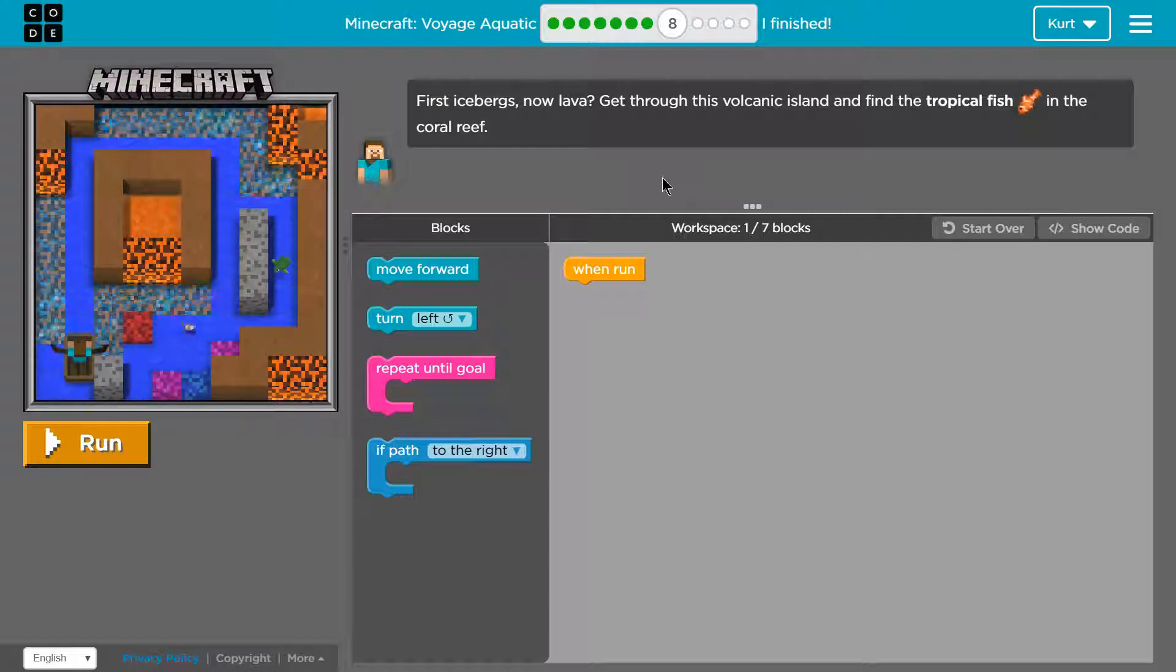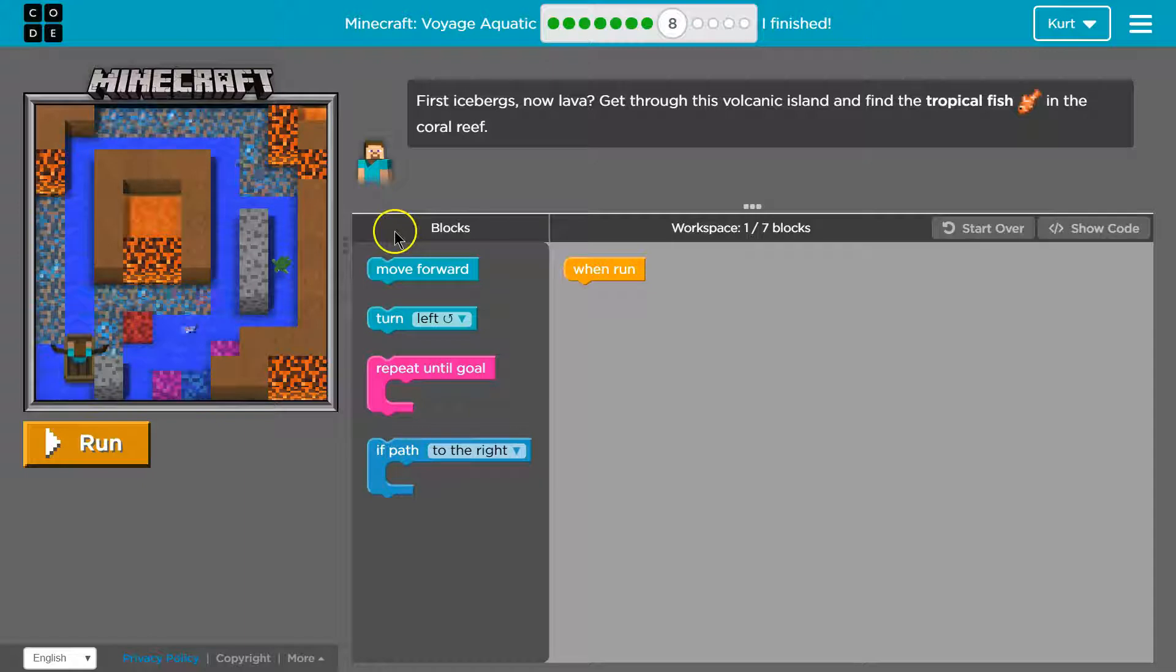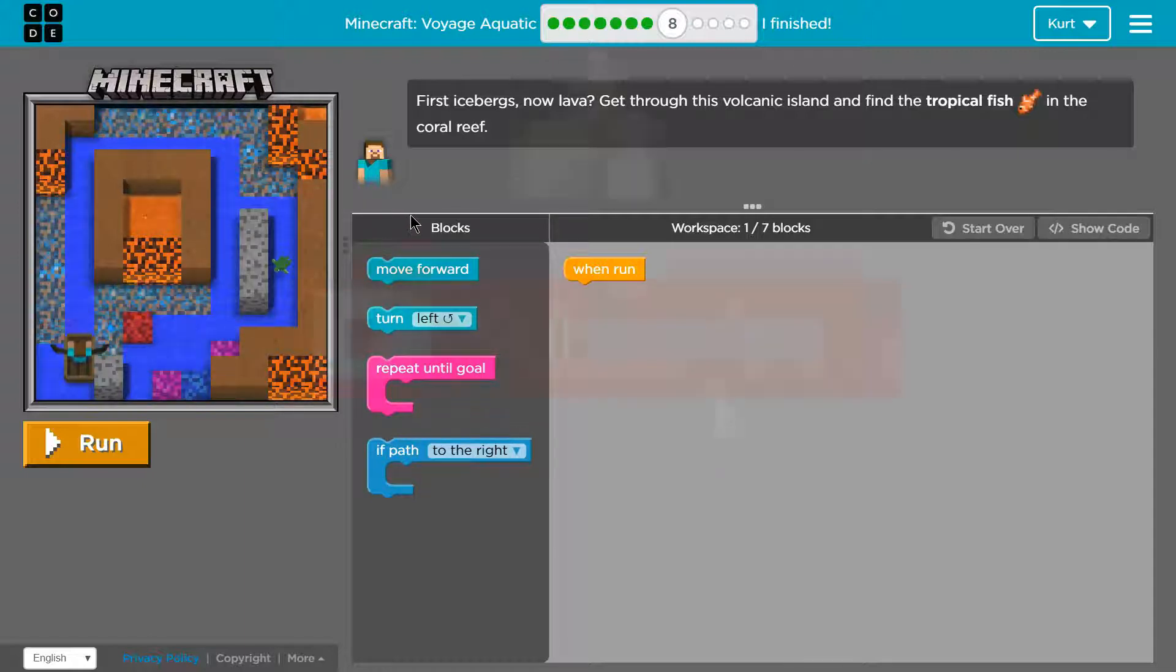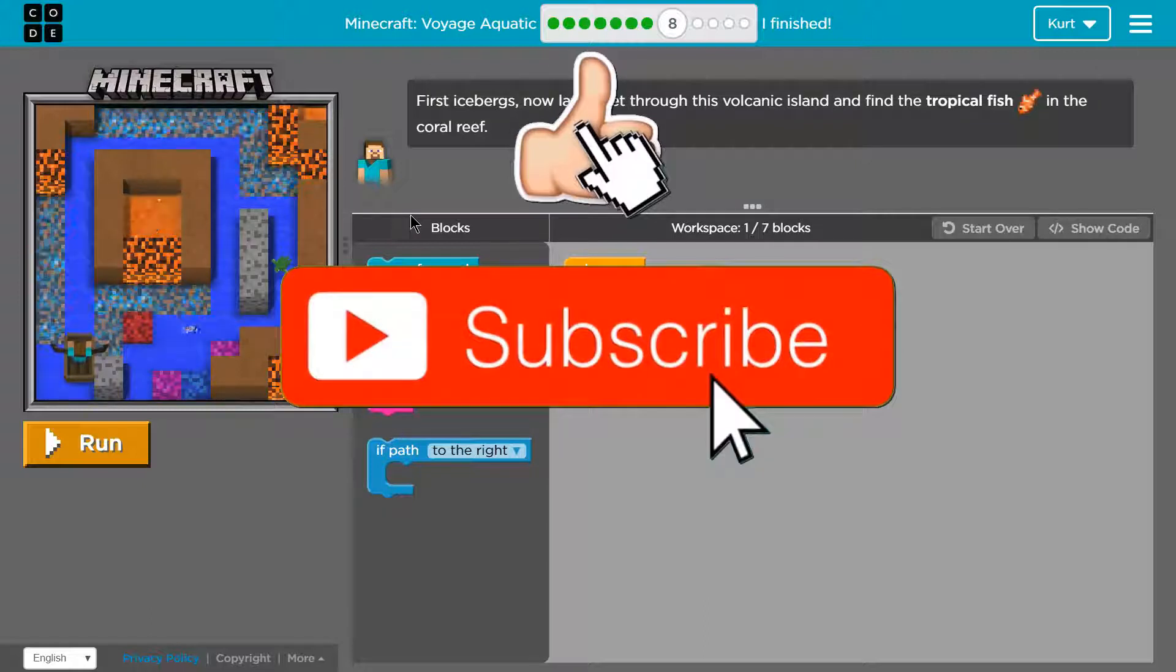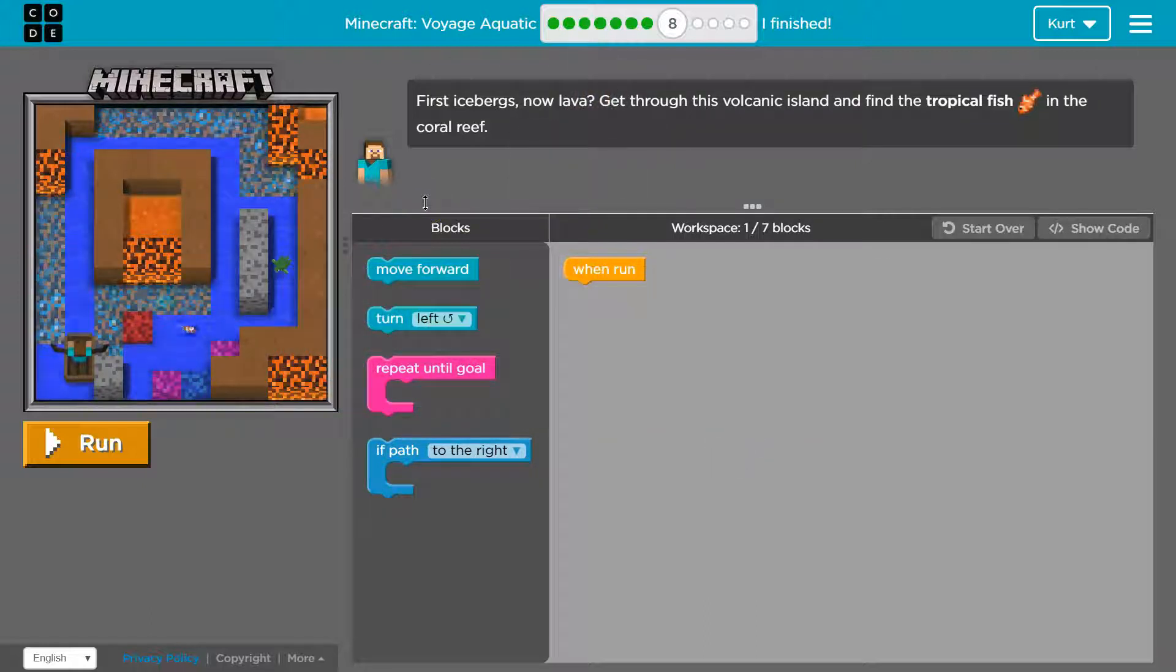First icebergs, now lava. Oh yeah, definitely. Get through this volcanic island and find the tropical fish in the coral reef.